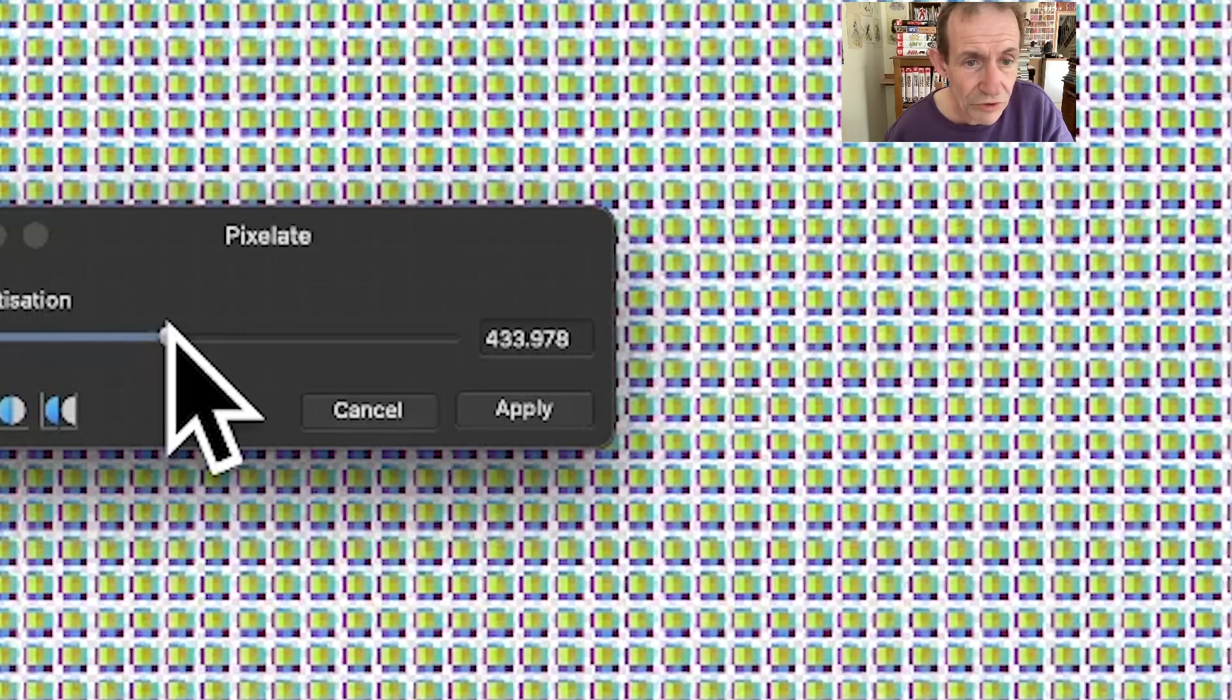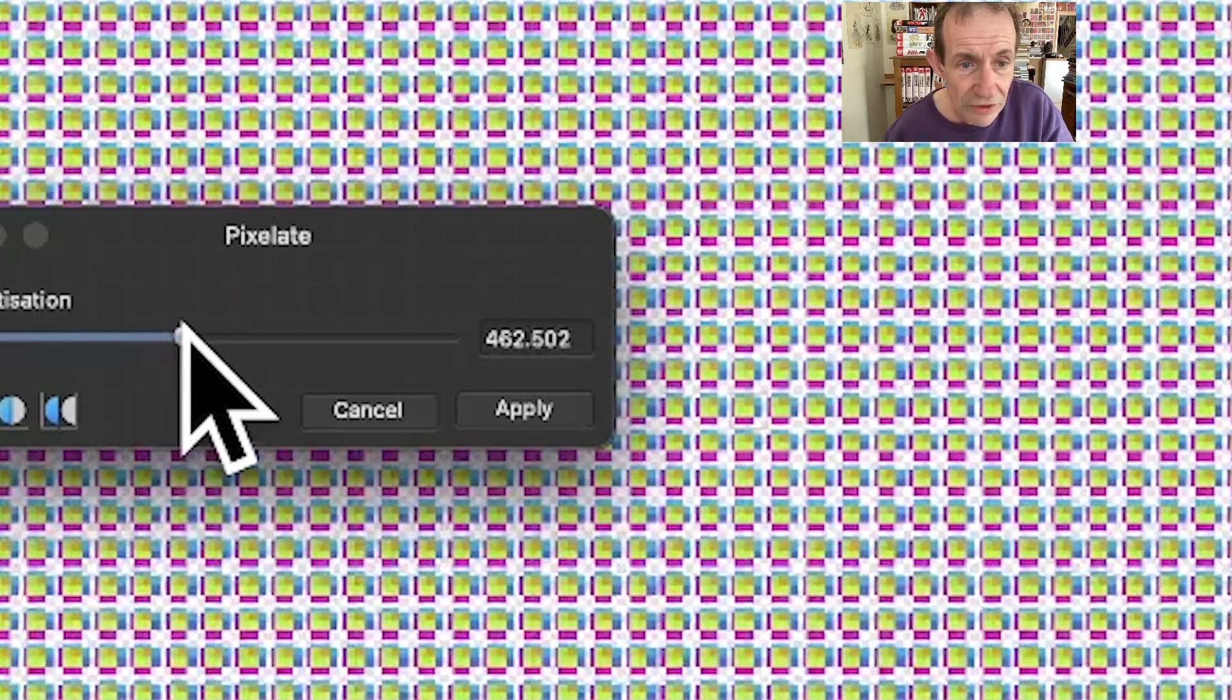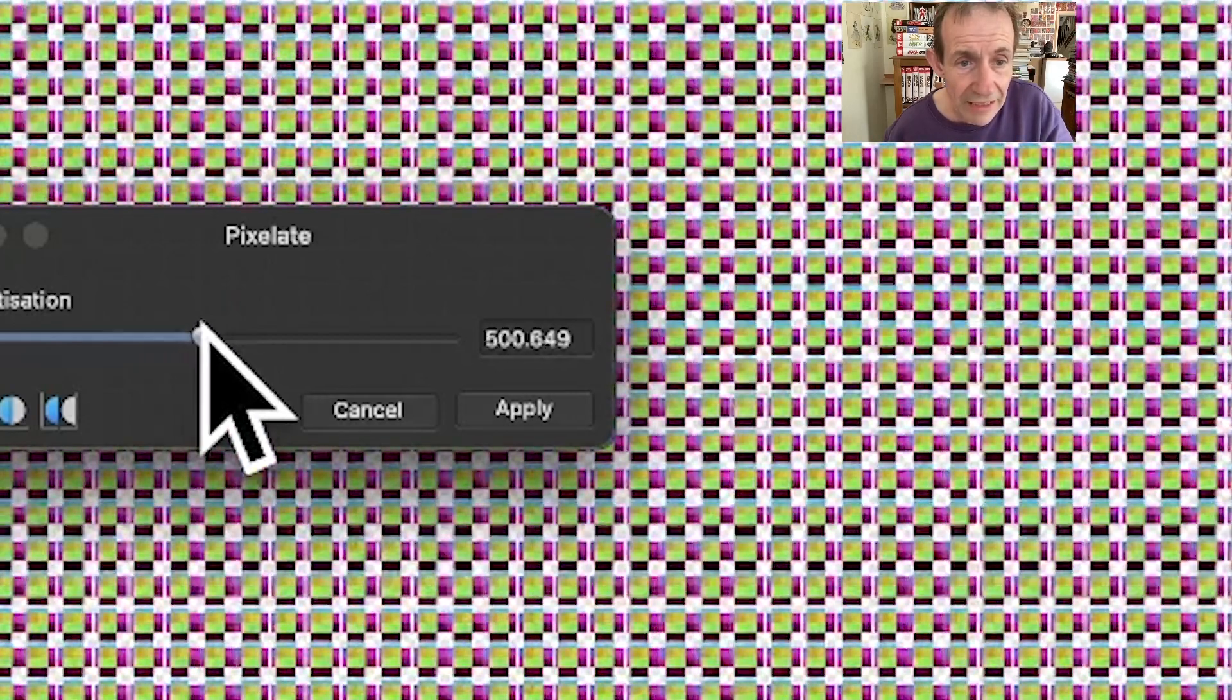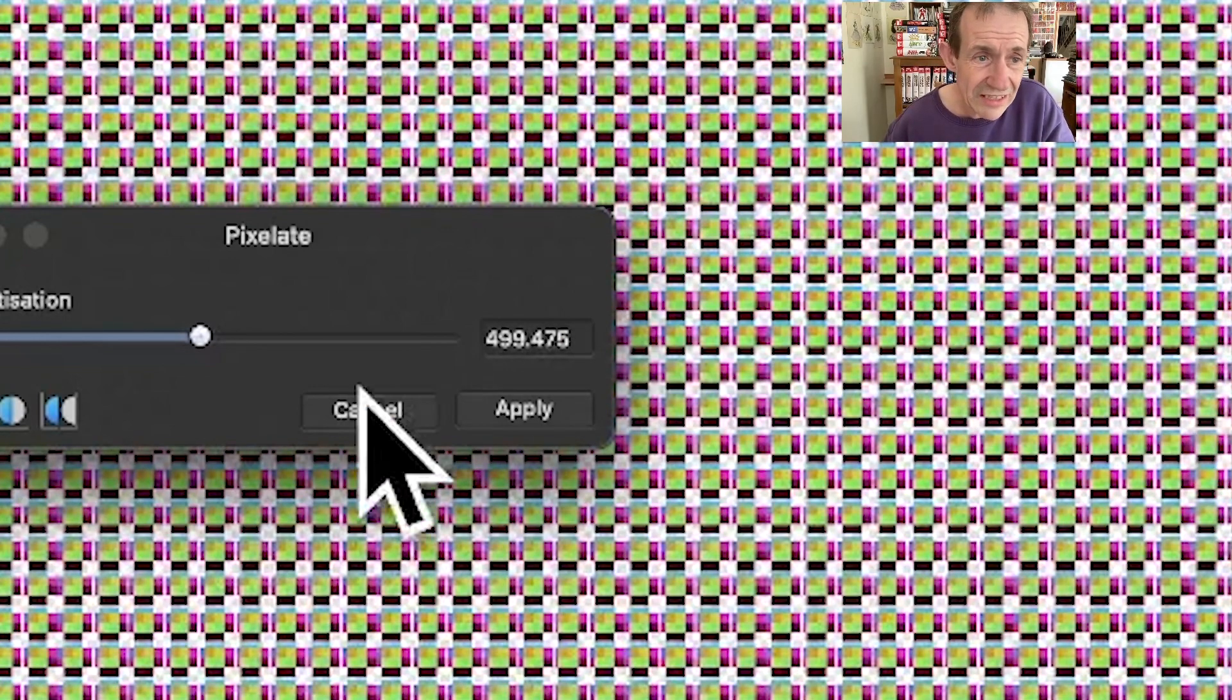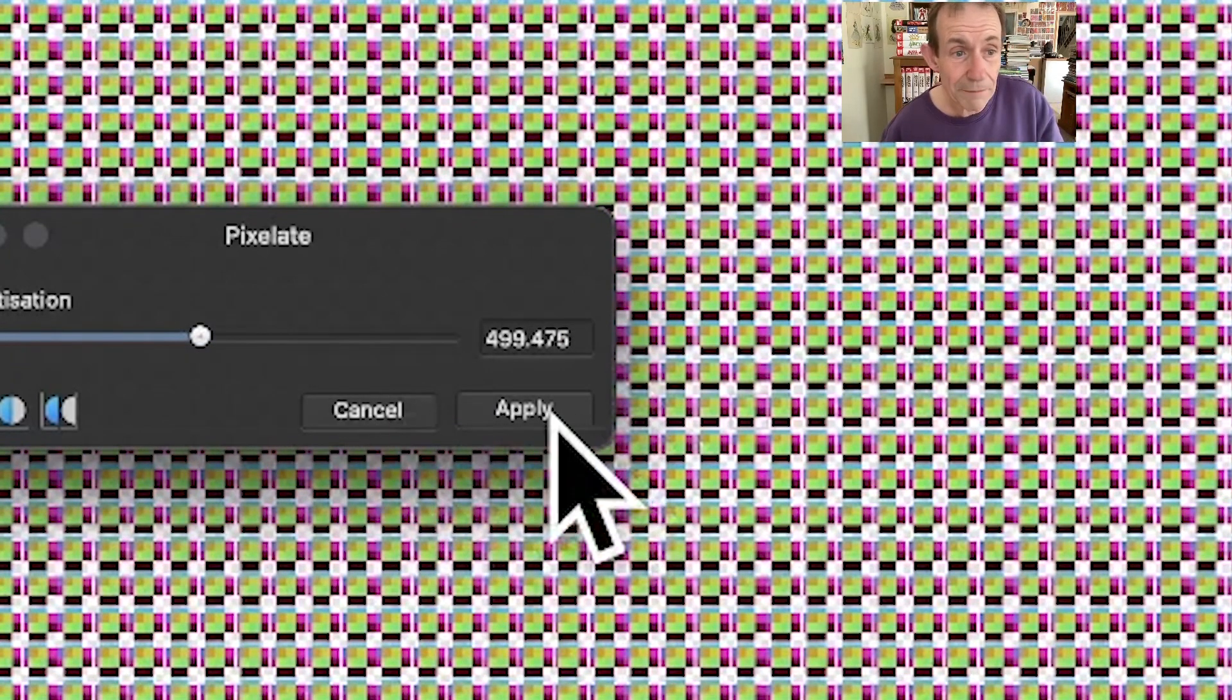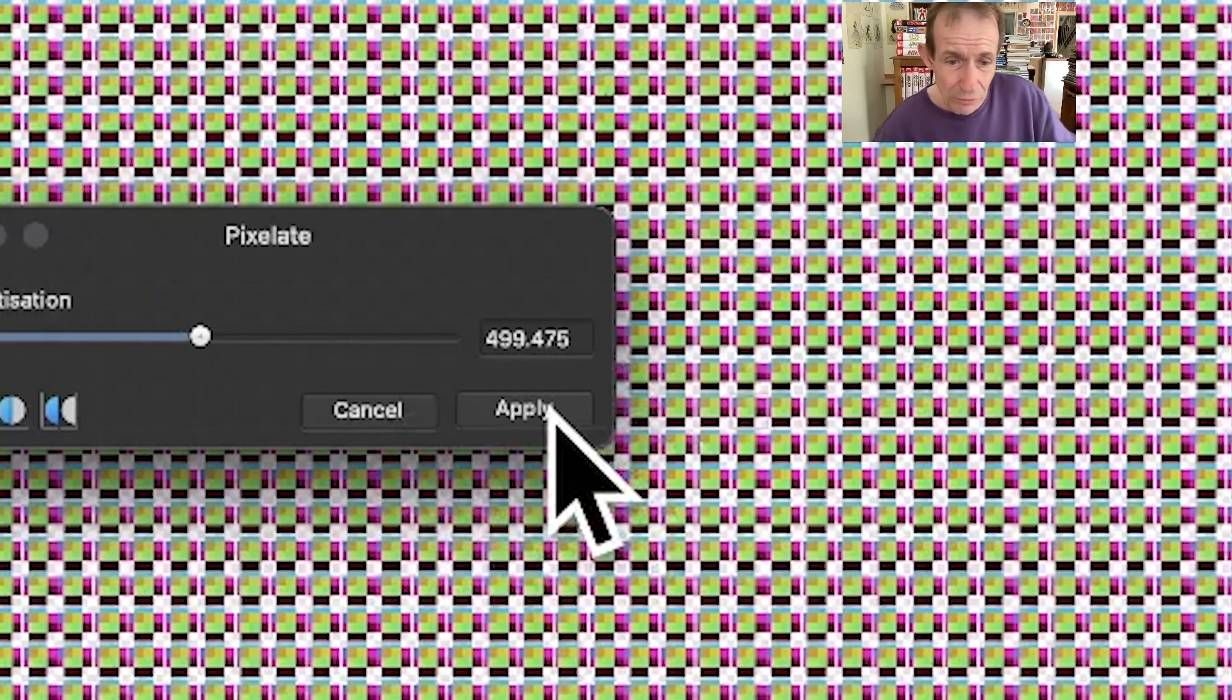You can just repeat that and see the design there. Once you're happy with the design, you think that's a really brilliant pixelated grid design, click Apply.